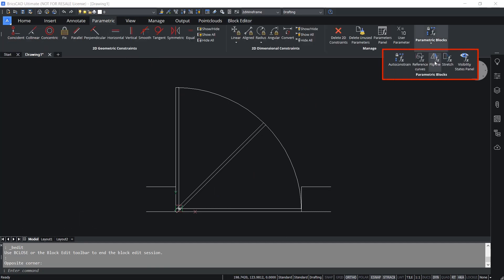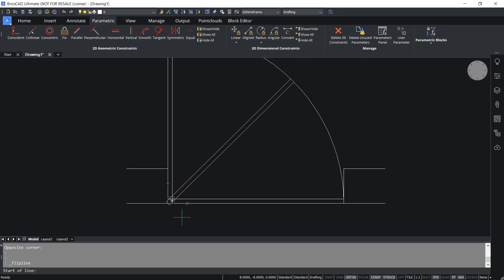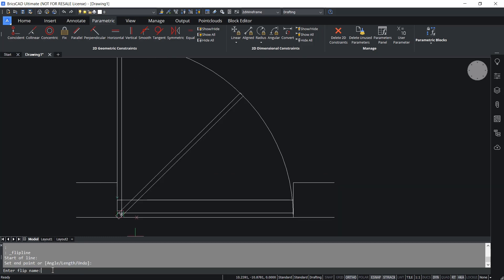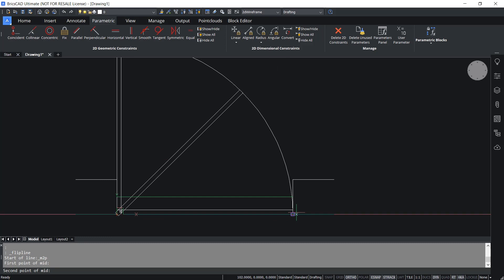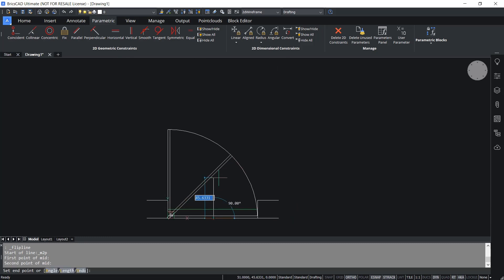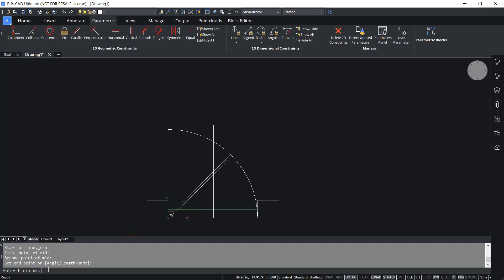I'll click on the Parametric tab, then Parametric Blocks. Here we have various parameters that can be specified on a parametric block. I'll click on Flip Lines. For the start point I'll choose this midpoint, and the endpoint as the other midpoint. I'll name this flip line 'horizontal' and press Enter. Flip lines are shown in green. I'll click on Flip Line again for the vertical flip line. Using Snap to Middle of Two Points from the OSNAP menu I'll get the midpoint, then pick a point on top. I'll name it 'vertical' and press Enter.